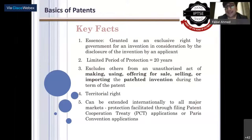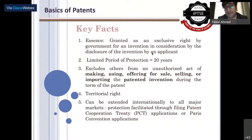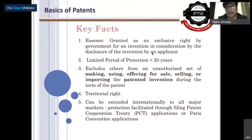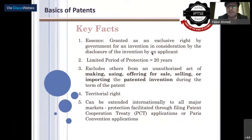The essence of a patent is an exclusive right granted by the government for an invention in consideration of its disclosure by the applicant. The limited period of protection is 20 years. The purpose is to exclude others from the unauthorized acts of making, using, offering for sale, selling, and importing the patented invention during the term of protection.